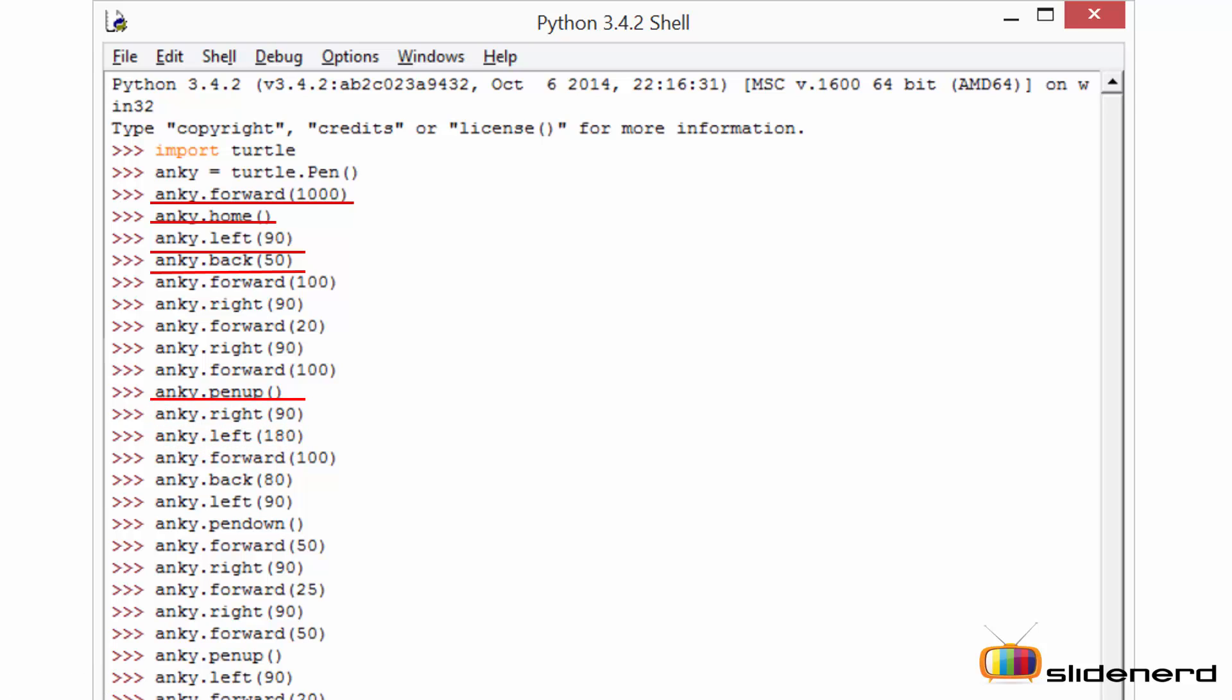Next is the pen up function. The pen up function is used to make sure that the turtle does not trace its path when it is moving in the canvas. By default, the turtle is in pen down mode. That means whenever you move the turtle it will trace its path.